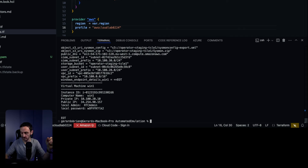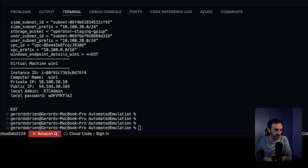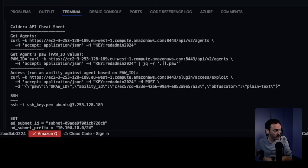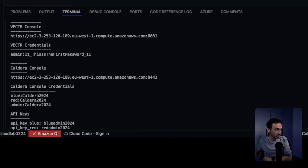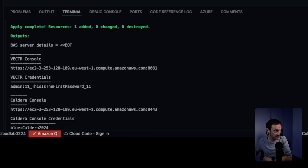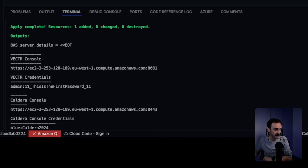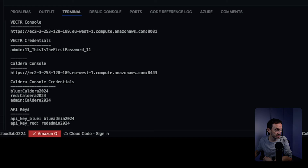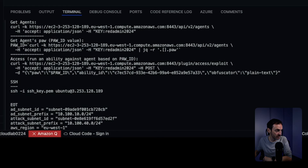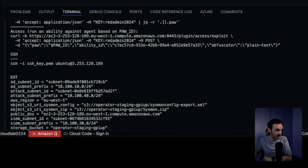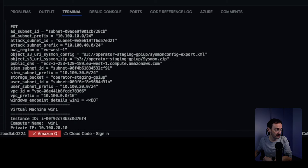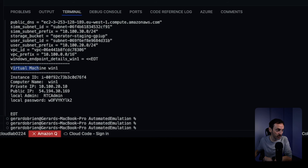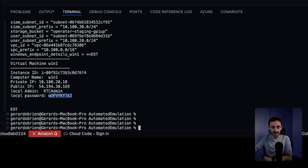The deployment is done — I've waited about 15 minutes and let it deploy. Now I want to show you where you can get all the credentials for these tools. If you go all the way back up to the Terraform output, you can see it gives you the URL for the Vectr console, the username, and the password. You also get the same for Caldera — usernames, passwords, and API keys. There's SSH details for the Ubuntu VM, and at the bottom you have the Windows machine's public IP, username, and password.